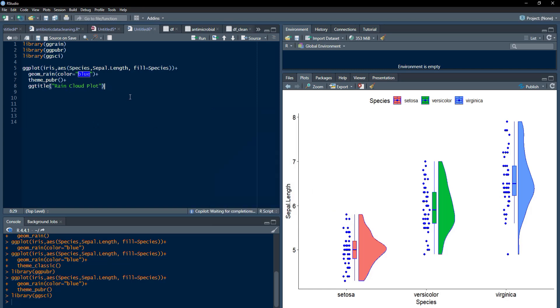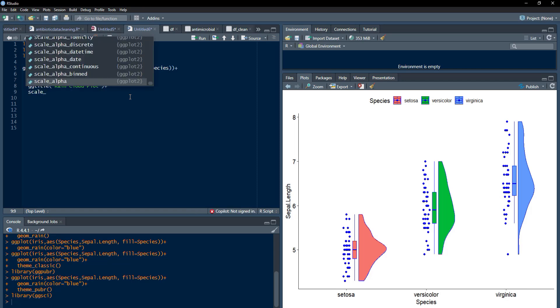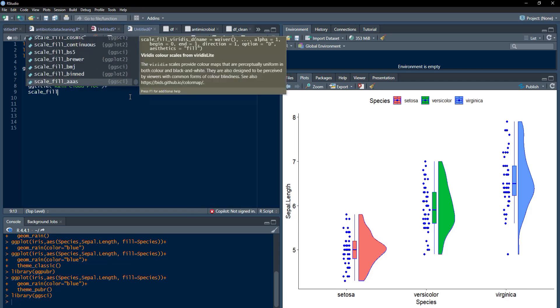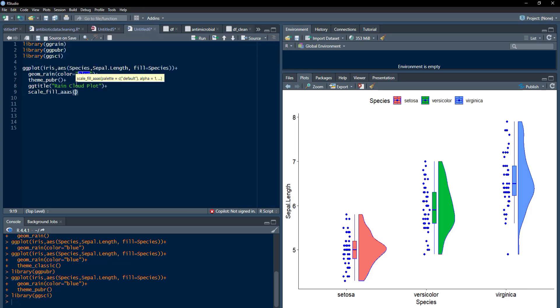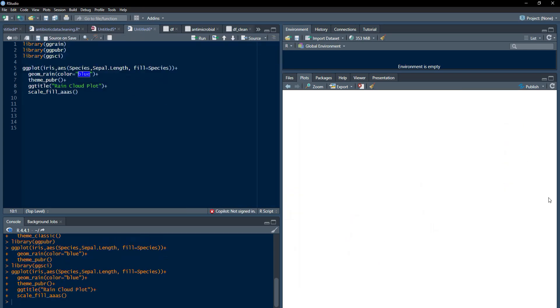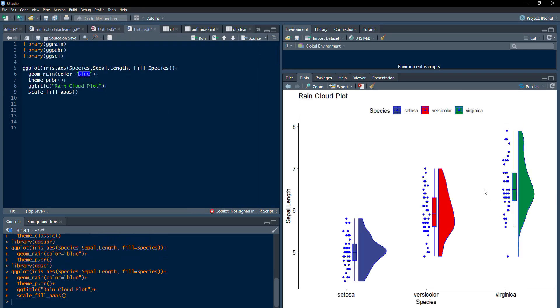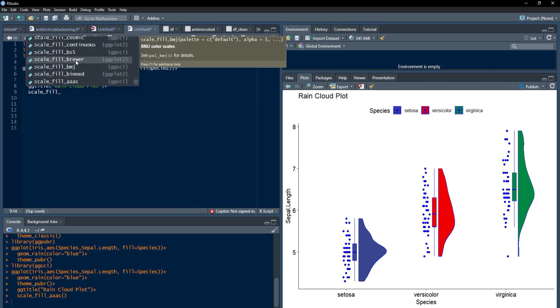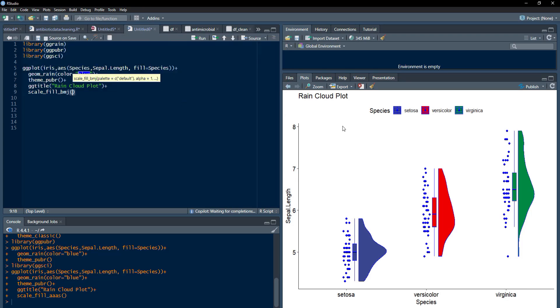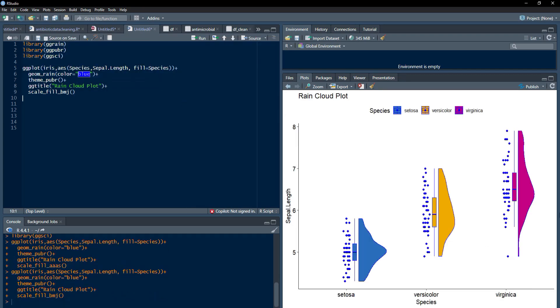And then, I will use the color theme. Scale fill manual or scale fill AAS I am using. This is from ggsi package. And this color scheme will get changed. You can use color schemes of your choice. Just here, you can put this asterisk and all these color schemes are there. Select the color scheme from the ggsi package. And these are the different color themes. Very beautiful distribution plot is there ready for us.